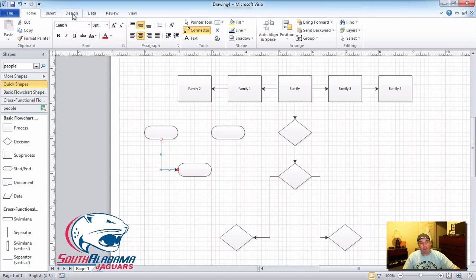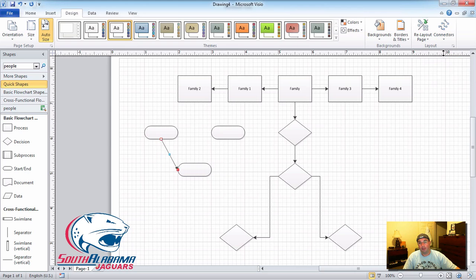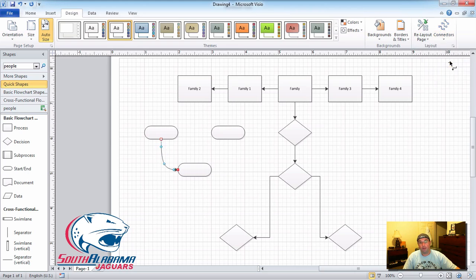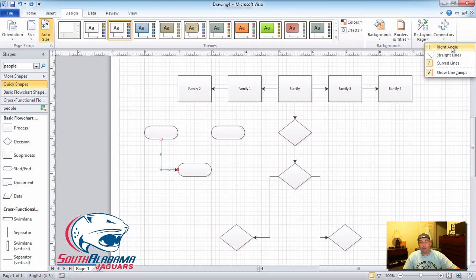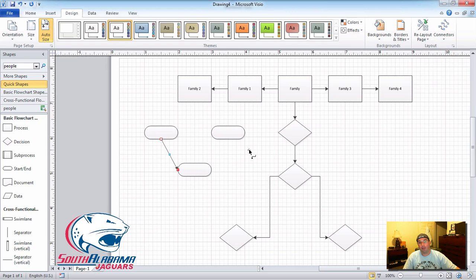Up here under Design, your options are: you can change the connector to straight, you can make it curved, or you can make it at right angles — whatever you want to do. For this video I'm going to use a straight line — got a straight line right there. Another box connected — let's make that straight too.